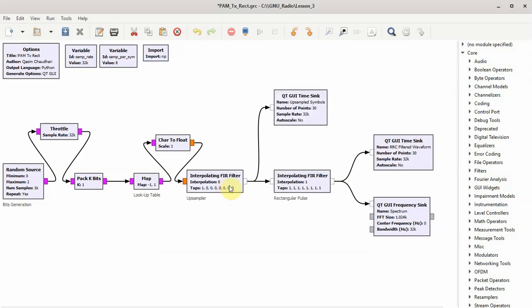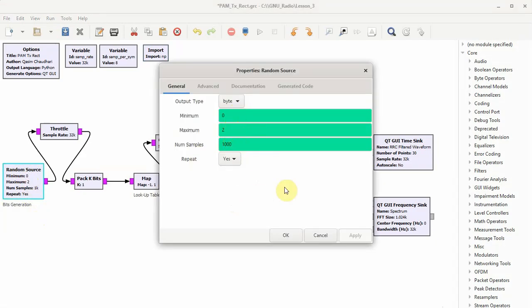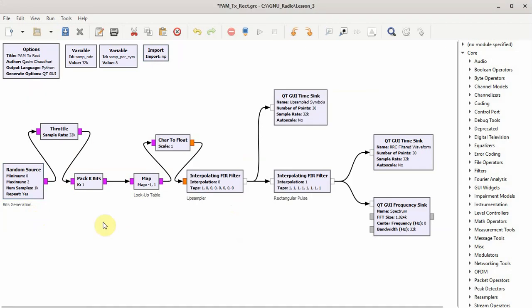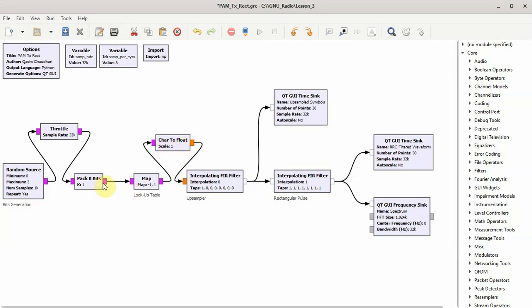Sample sim is the samples per symbol. In this case I have chosen eight. I have just imported NumPy here because I want to generate some vectors. Now the bits are being generated from the random source. It will produce a stream of zeros and ones, number of samples after which they repeat. I use the blocks which are irrelevant out of it. For example, throttle is important but it is not a part of a PAM transmitter, so you will see I have basically taken it out of the actual flow.